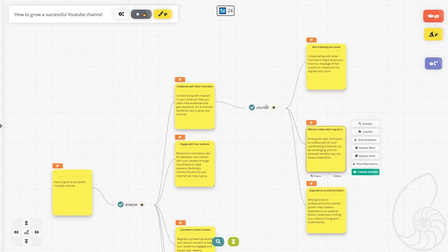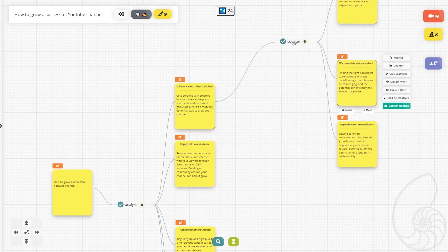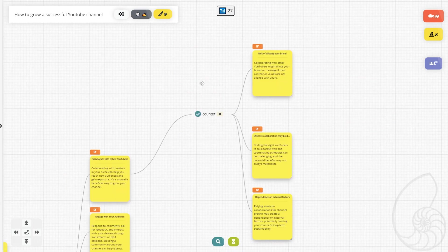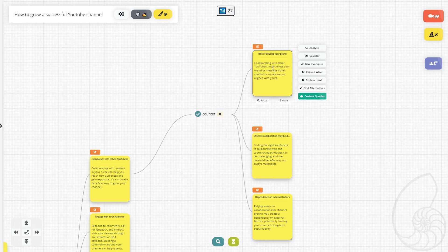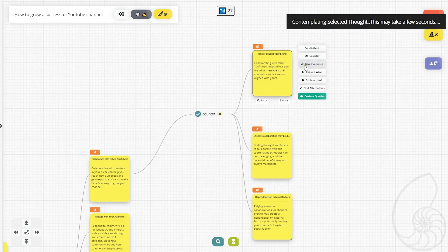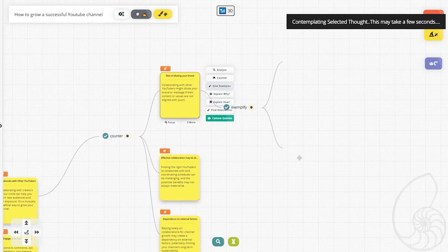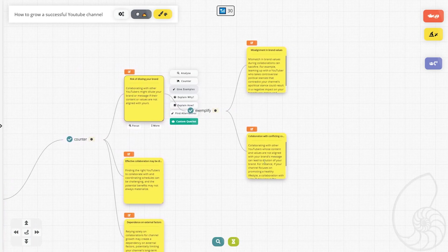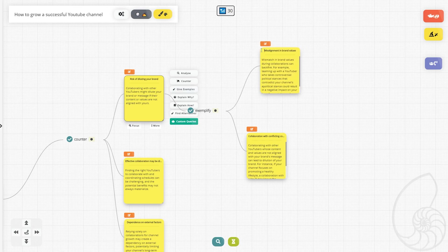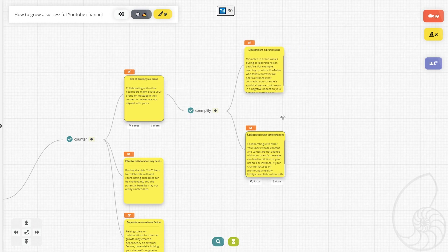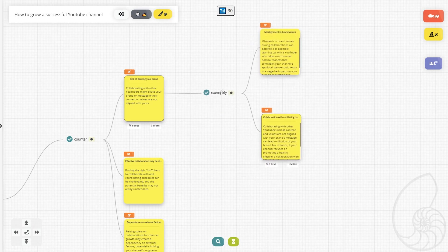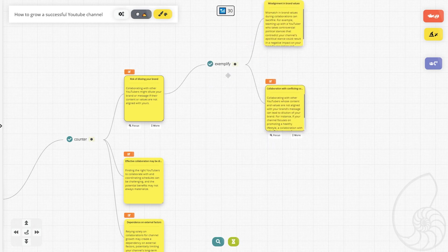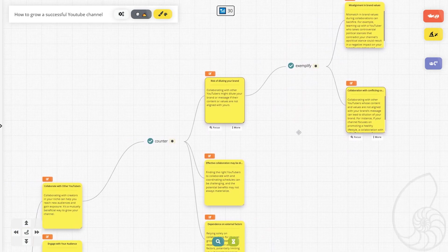Now we have our counters. So maybe I want to see some examples of the risk of diluting my brand by collaborating with other YouTubers. I can click on that, and it will have a give examples button. And we have some examples of misalignment in brand values and collaboration with conflicting content. So these are some examples of diluting our brand.